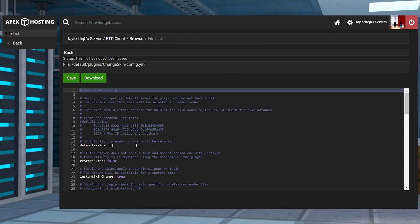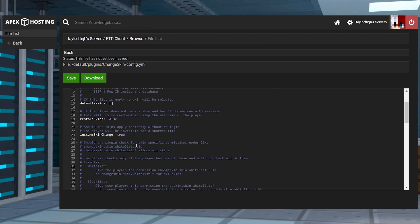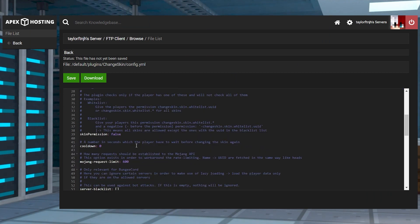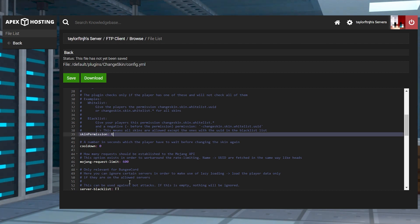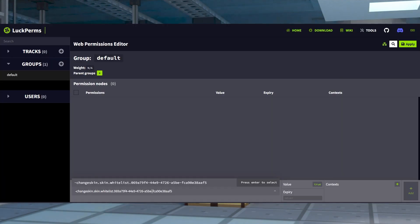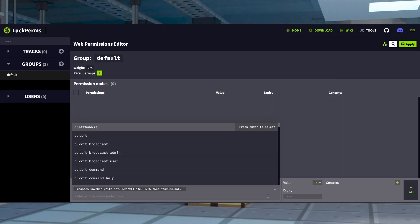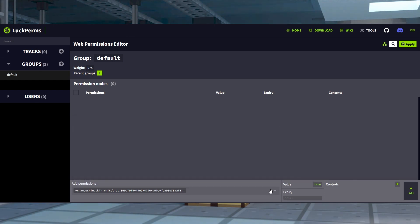If you're wanting to avoid inappropriate or specific Minecraft skins, then blacklisting them is required. This is done by enabling the skin permission setting in the plugins configuration file, and then adding the negative version of the ChangeSkin whitelist node in your permissions manager. For example, server owners can block the ability to use Notch's skin with this code.